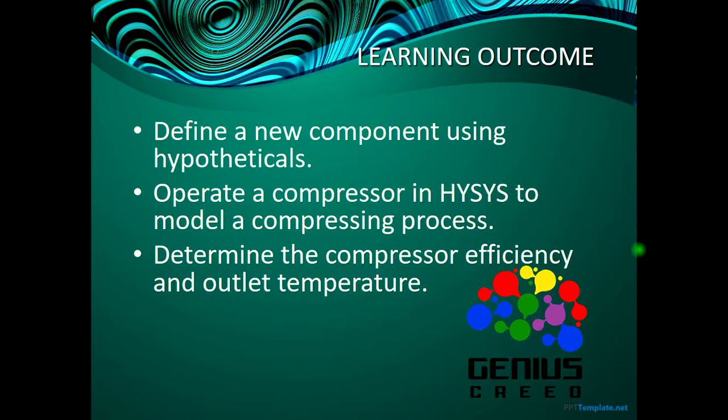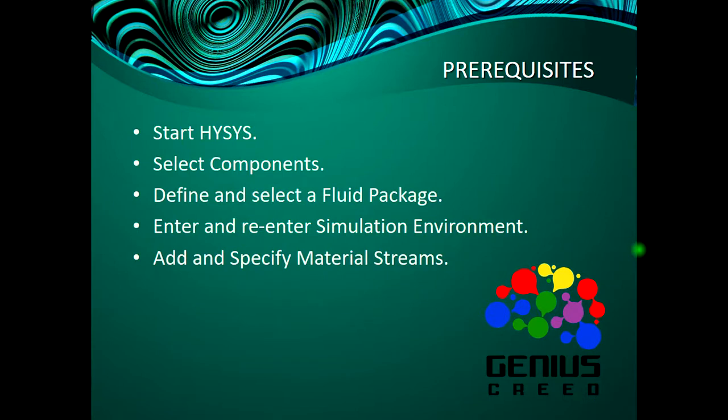Hypotheticals are components that do not exist in HYSYS already, but we have information about them, so we can try to simulate these components. We will also learn to operate a compressor in HYSYS to model the compressing process and also determine the compressor efficiency and outlet temperature, just like we did in the pump. The prerequisites are these - if you do not know how to do any of these, kindly refer to the first lecture in this particular series.